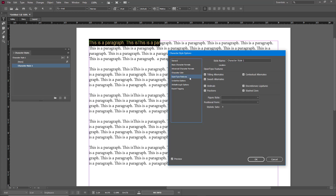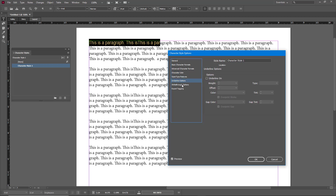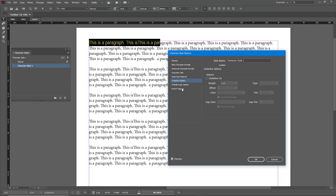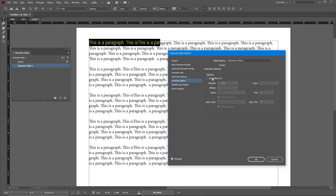There's also character color, where you can select a color as you wish. You also have OpenType features, underlining options where you can adjust weight, strikethrough options, and export tagging as well.